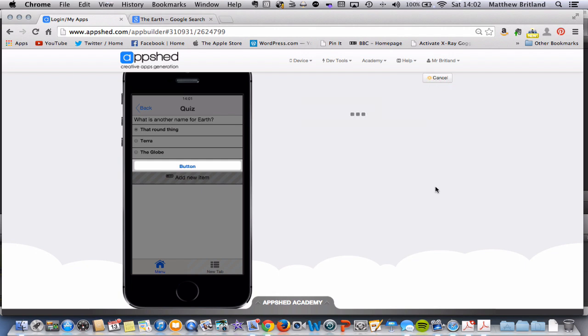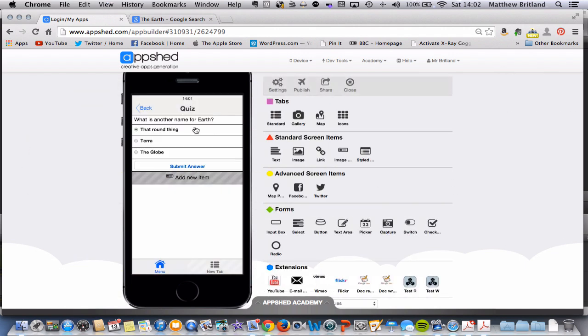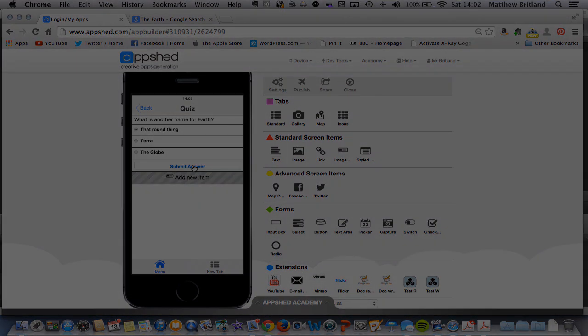There we go. So here's our question. We've kept it very simple for the time being. Now on this button here, in the next tutorial, I'm going to show you how to write some code that sits behind that button. That will then work out whether or not the user has submitted the correct answer. So here's our question.